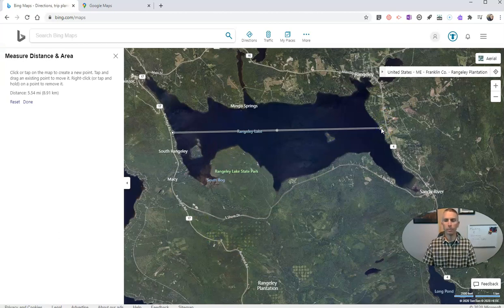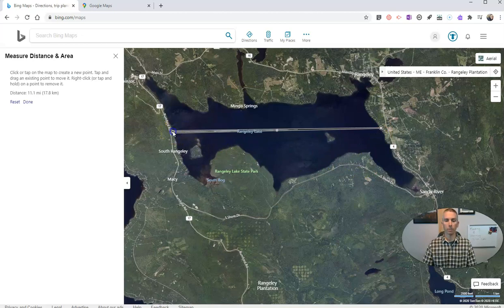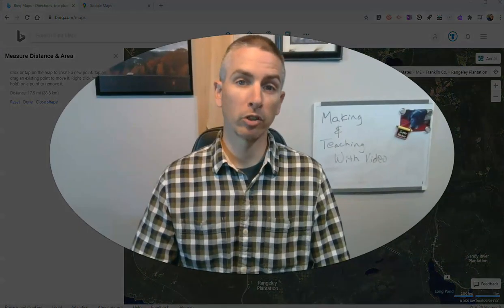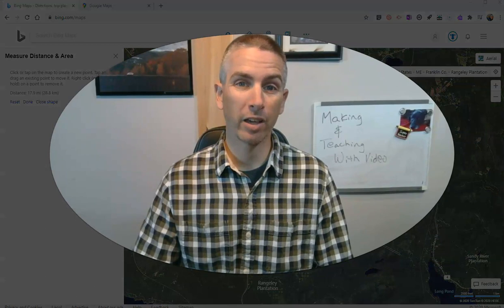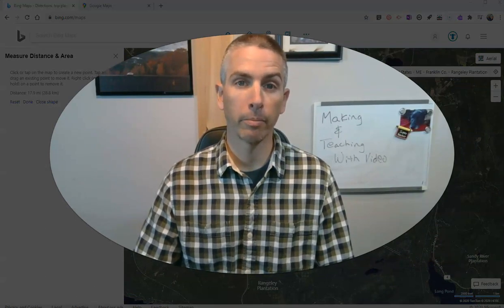The more I zoom in, the more accurate I can be in my measurement of the distance across something, around something, or anywhere else I want to measure. That's how you can measure distances in Bing Maps. For more tips and tricks like this, please check out freetechforteachers.com or subscribe to my YouTube channel.